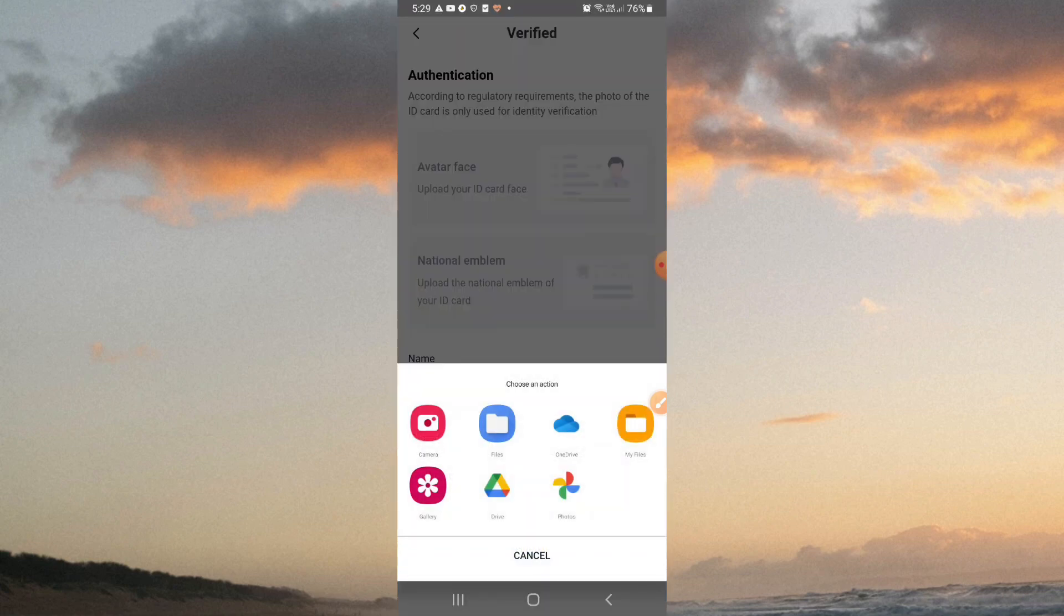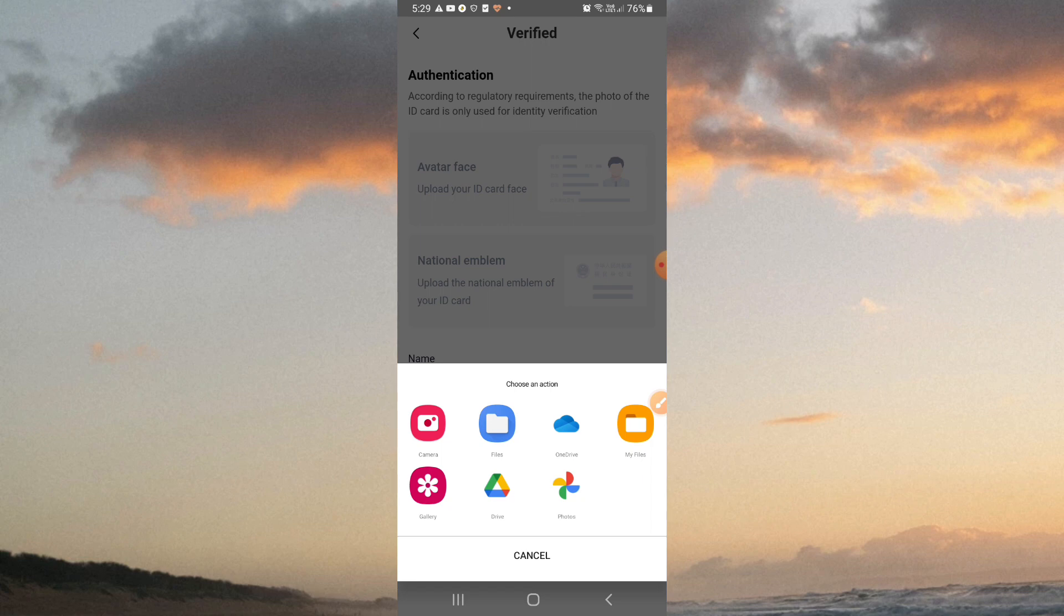You can see options like camera, my files, gallery, drive, and photos. You can select photos from the gallery and click the photo to proceed.